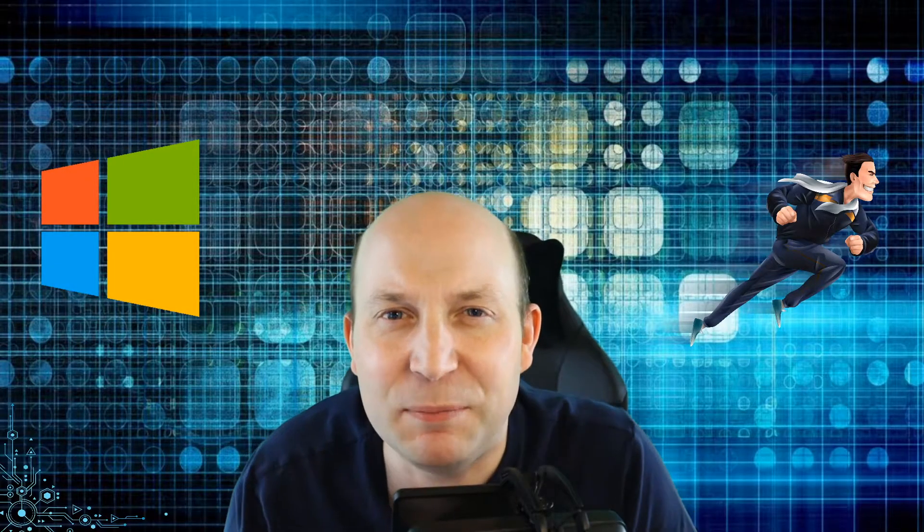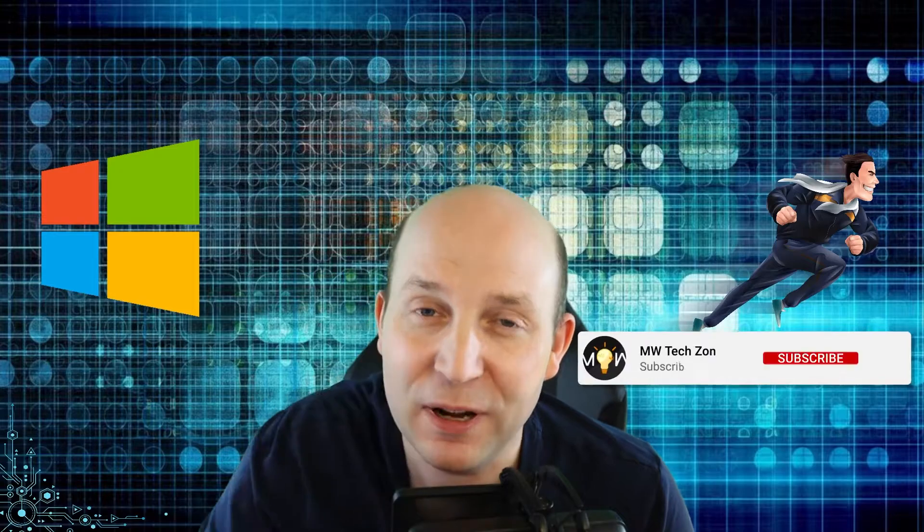Does your Windows 10-based computer take forever to load up? Does it seem like it just takes absolute ages to launch a program? If so, this video is for you.